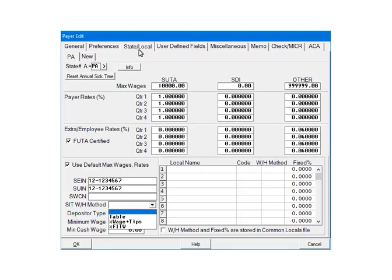Click the drop-down arrow beside the SITWH method. There are three options. The first option is TABLE. If selected, the state withholding calculations will be based on the state tax tables that are included in the program.